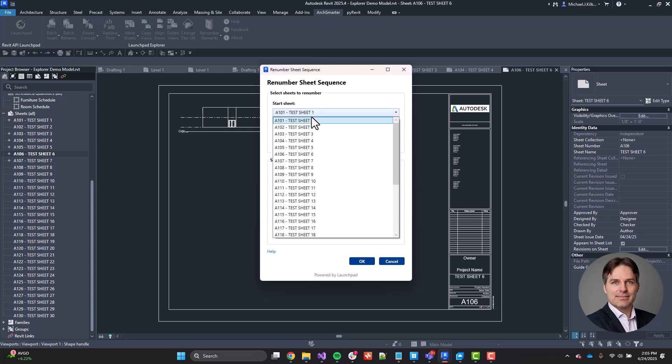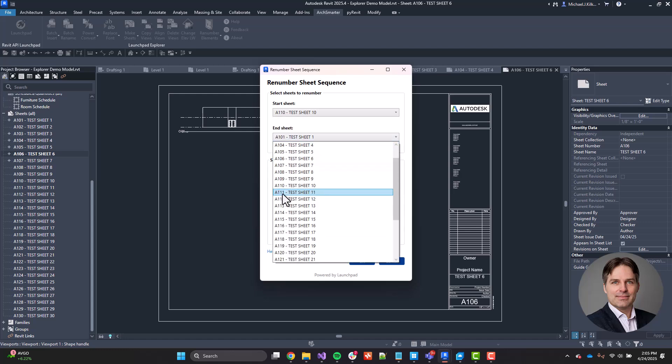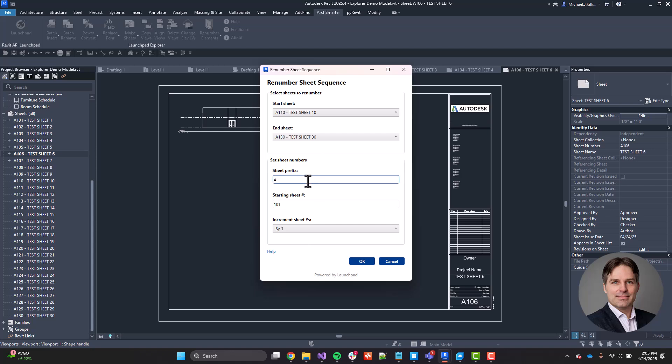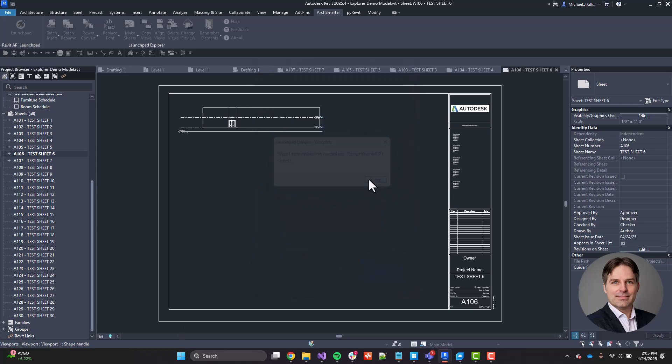Let's say I want to take those sheets that are from A110 to A130. And I want to rename them instead to be, let's go from A150. And then we're going to increment them by one. So anything that starts at A110, we're going to start that at A150. And then we're going to increment the sheets up from there. So I can go ahead and click OK. It's going to renumber all of those sheets in the sequence.